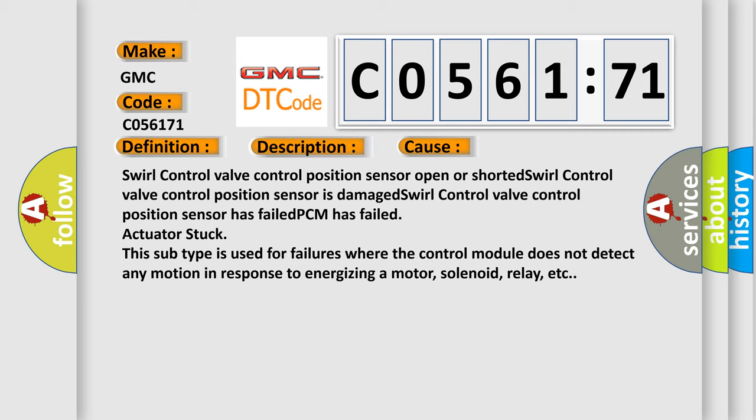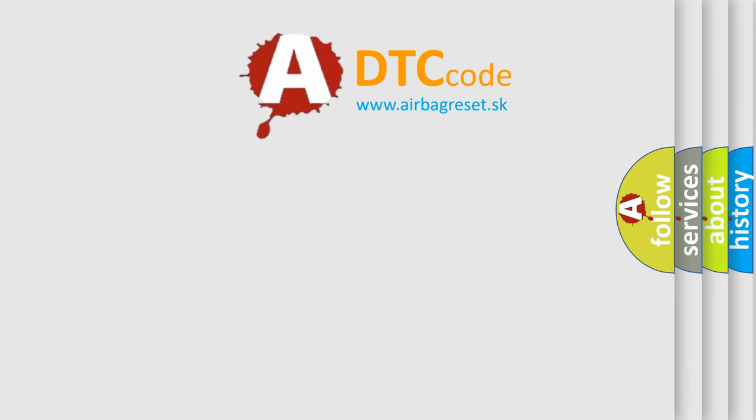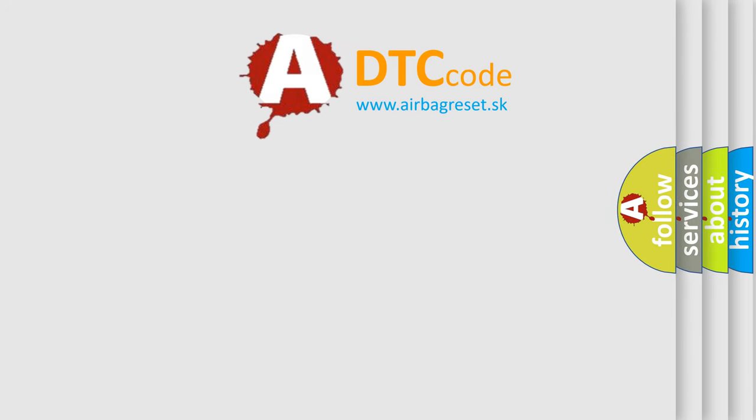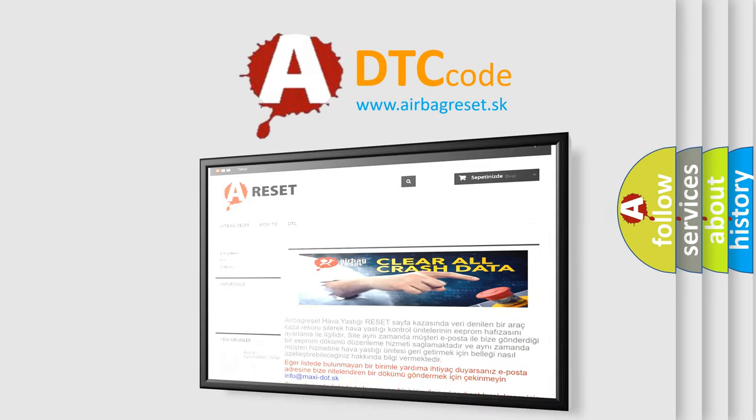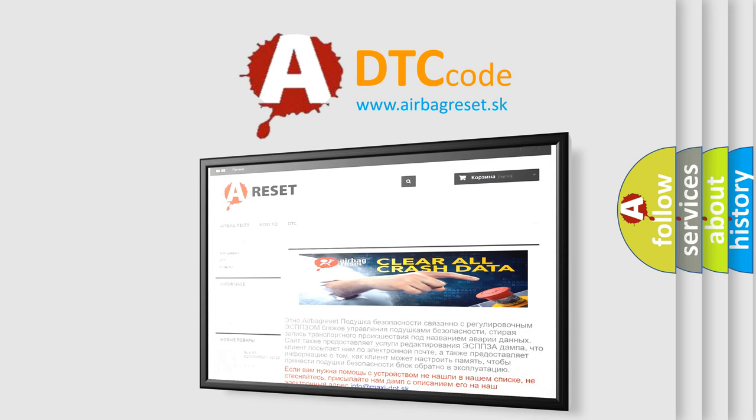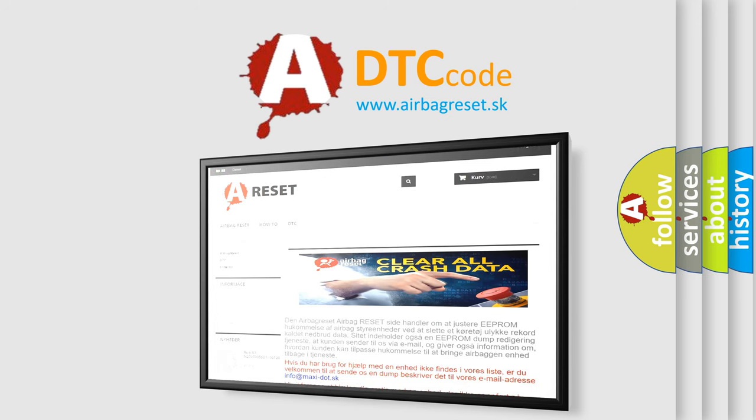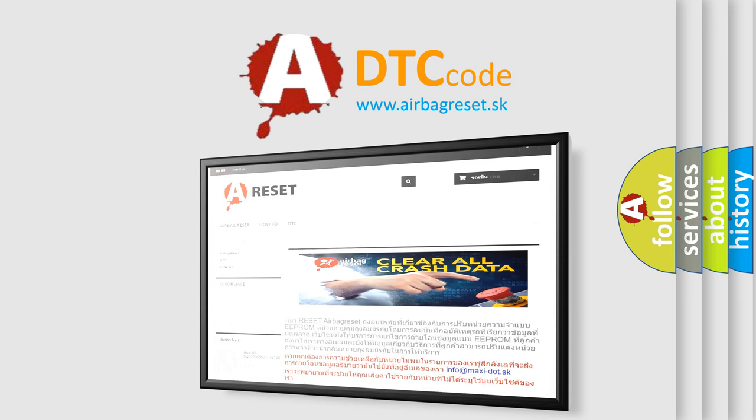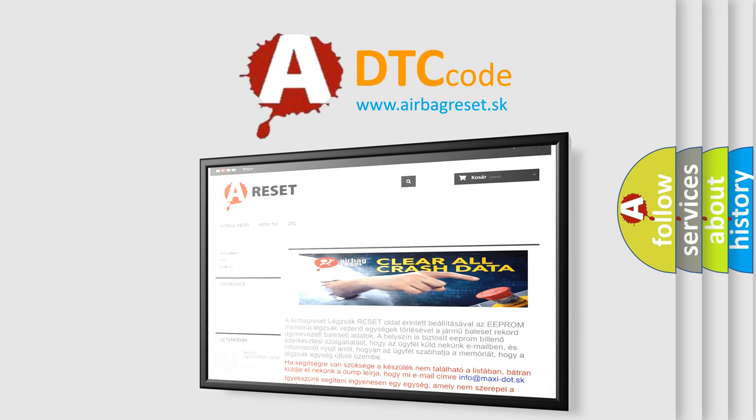The Airbag Reset website aims to provide information in 52 languages. Thank you for your attention and stay tuned for the next video.